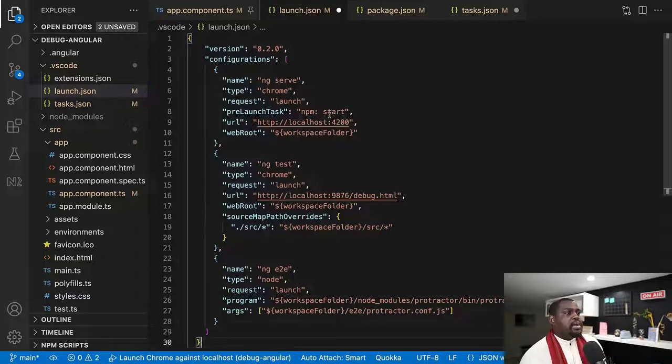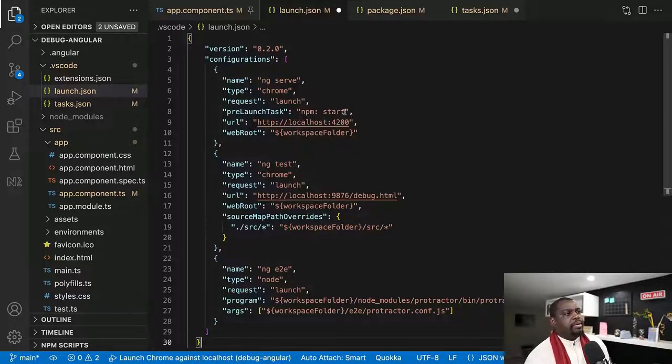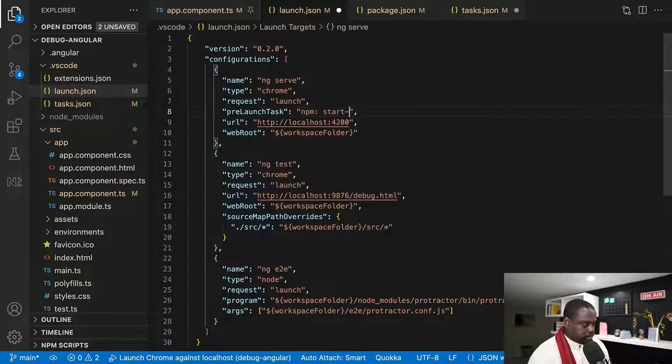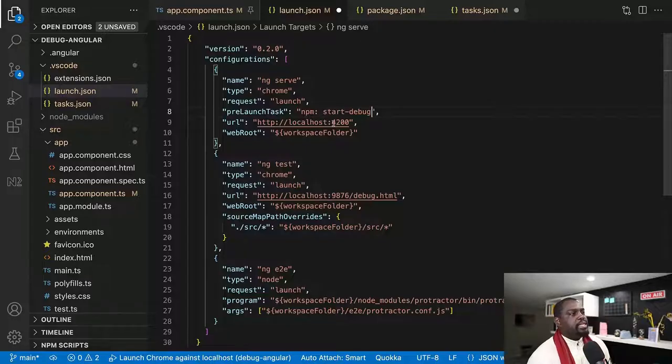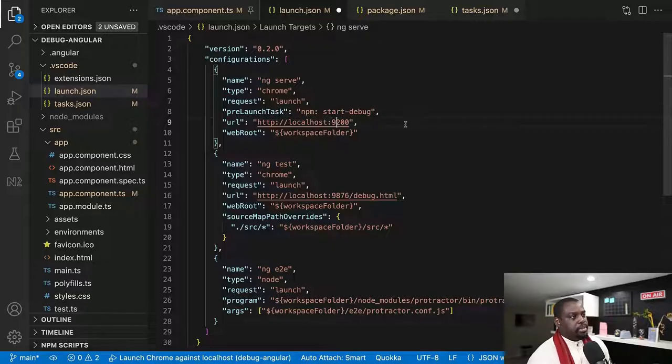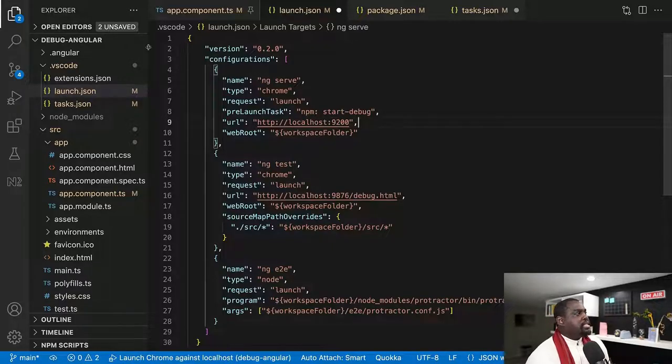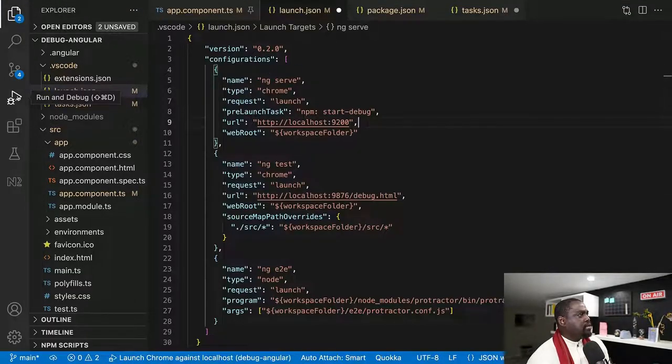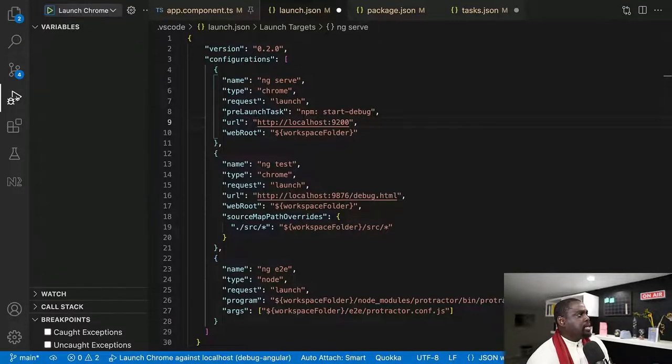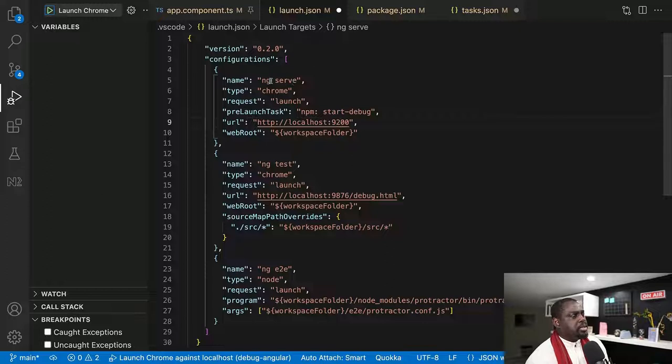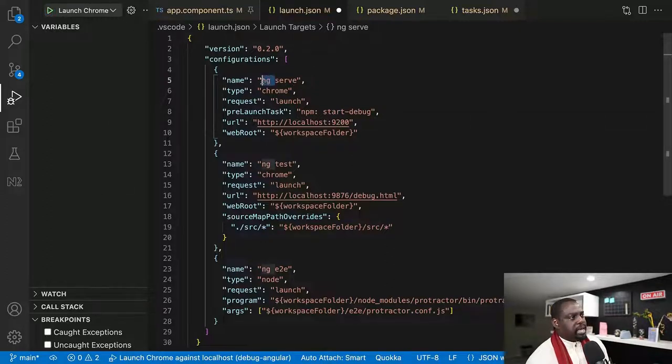So now what I want to do is I'm going to create a new script and I'm going to call it start debug. And instead of going to 4200, I want it to go to port 9200. There you go. And while we're here, instead of the name just saying ng serve, so if I come here, the run and debug now that I have, instead of saying just ng serve, what is the name of this project? This project's name is debug-angular.